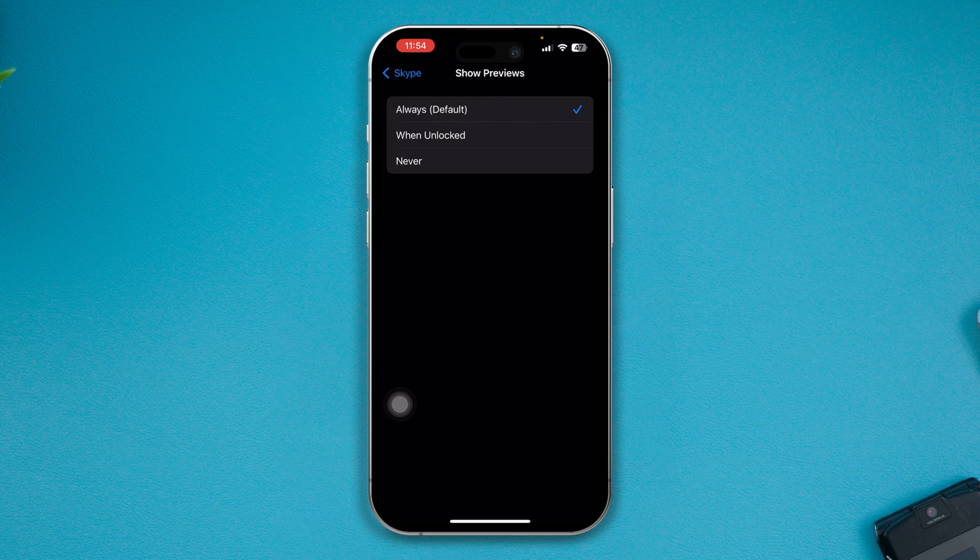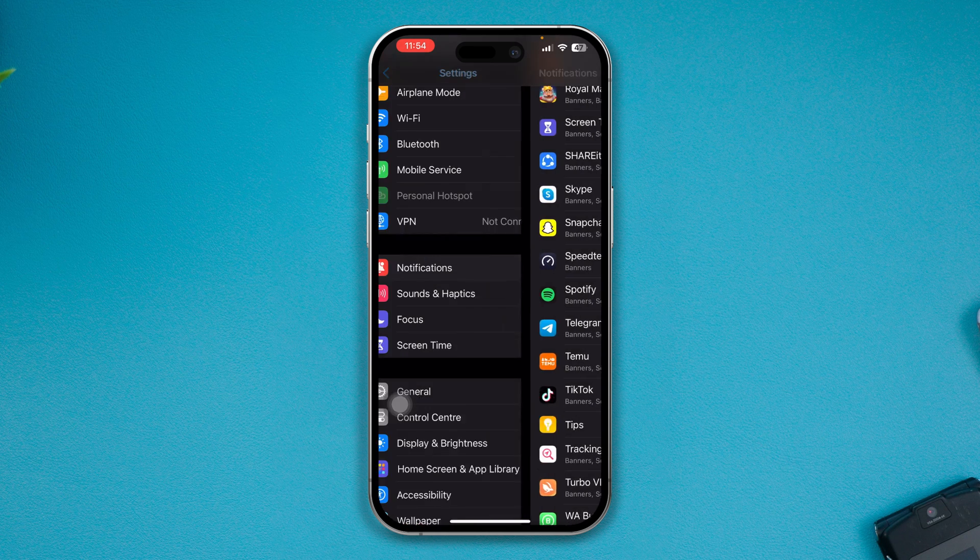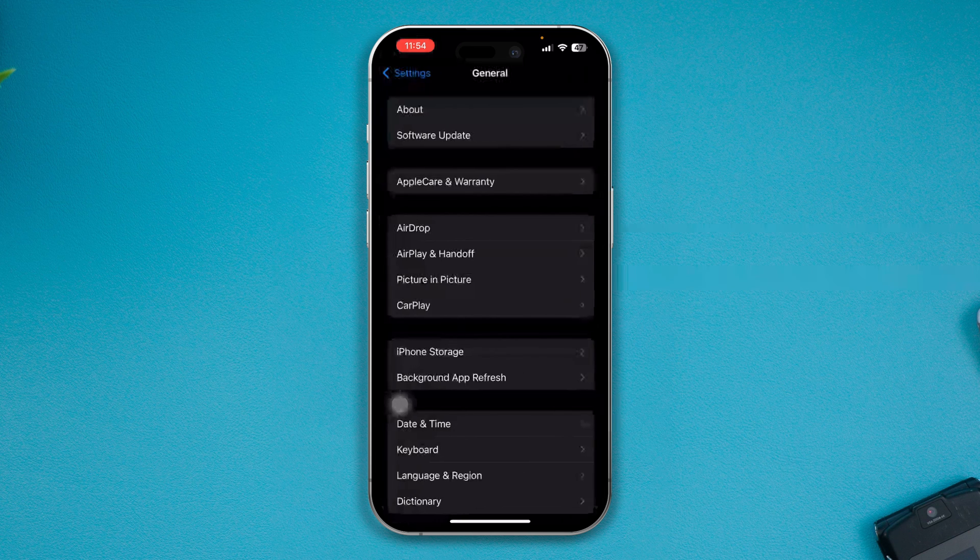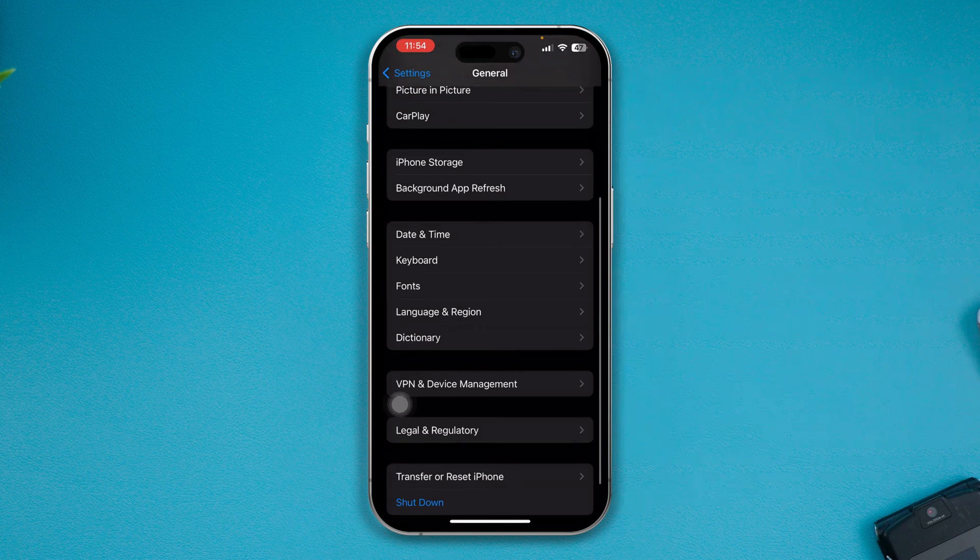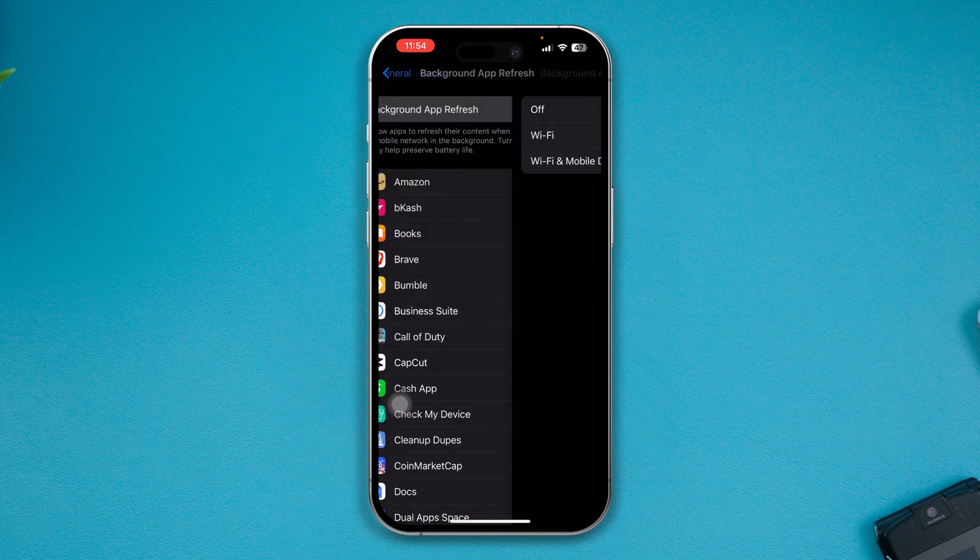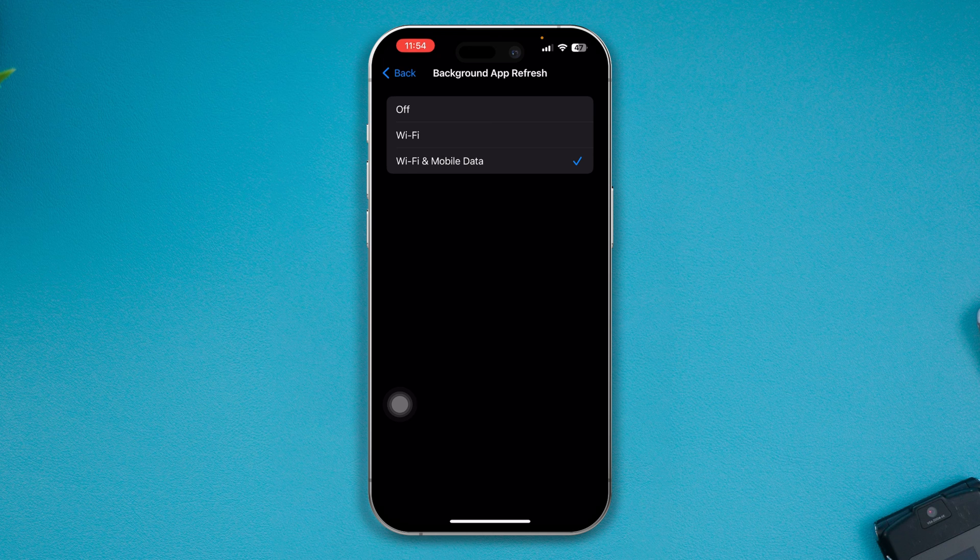Now quickly after this process, the next you just got to get out of here. Open up the General, scroll down to Background App Refresh here, and make sure to enable this Wi-Fi and Mobile Data.